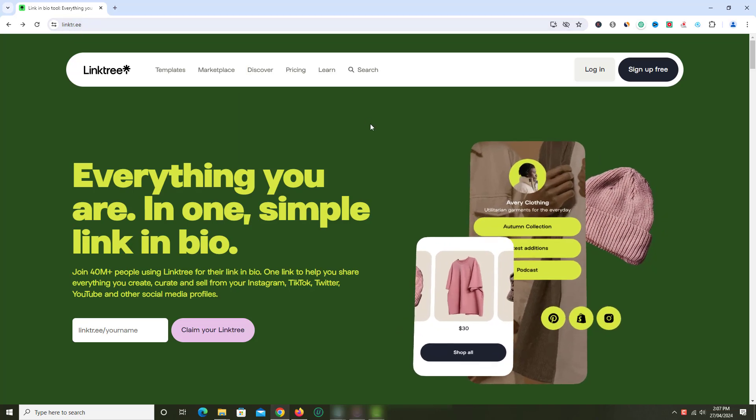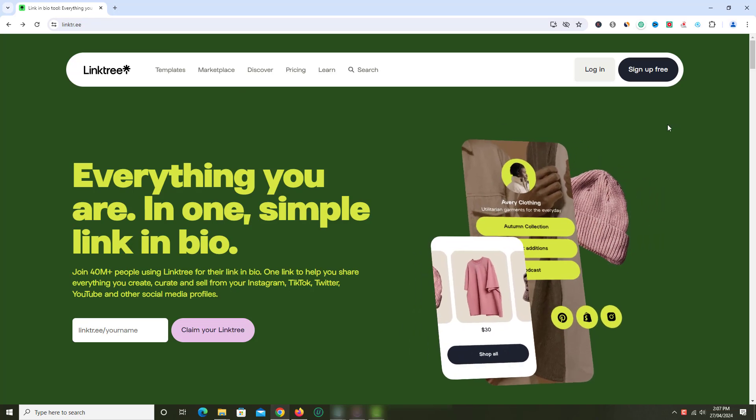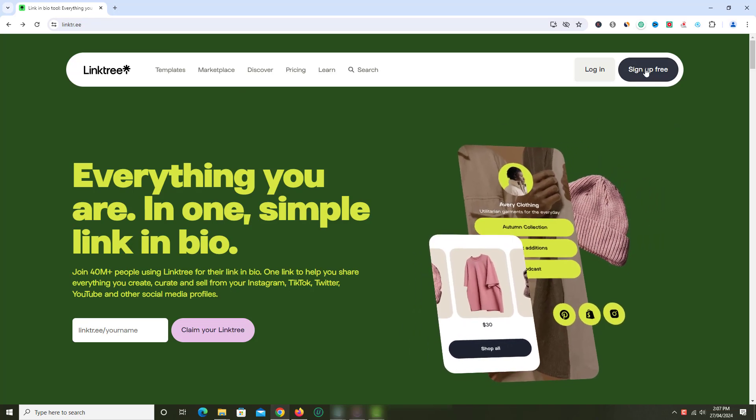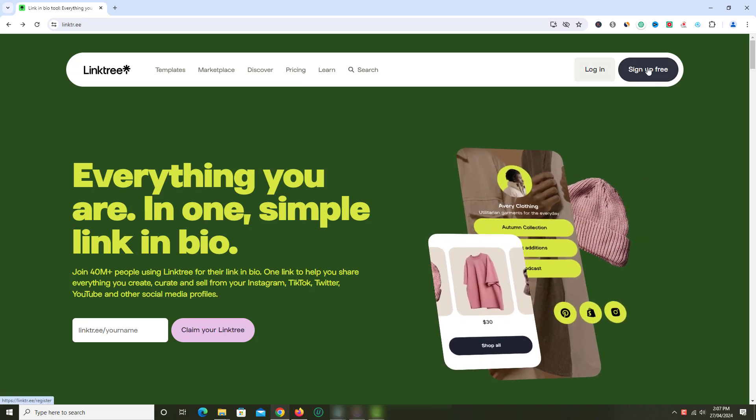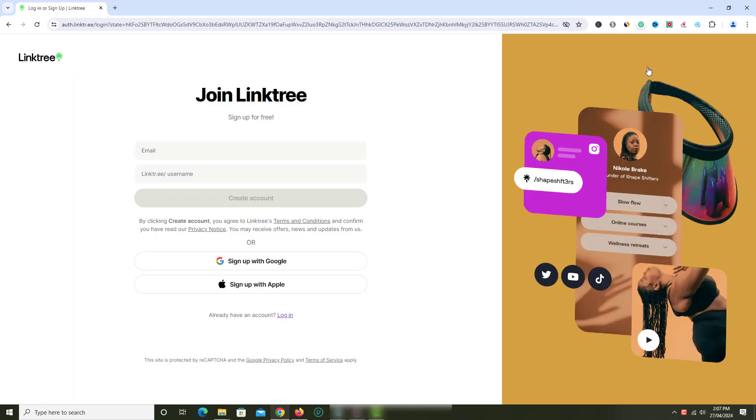On Linktree website homepage, just click on sign up free button at the top right side. On sign up page, you can either sign up using your email ID or with Gmail or Apple account.